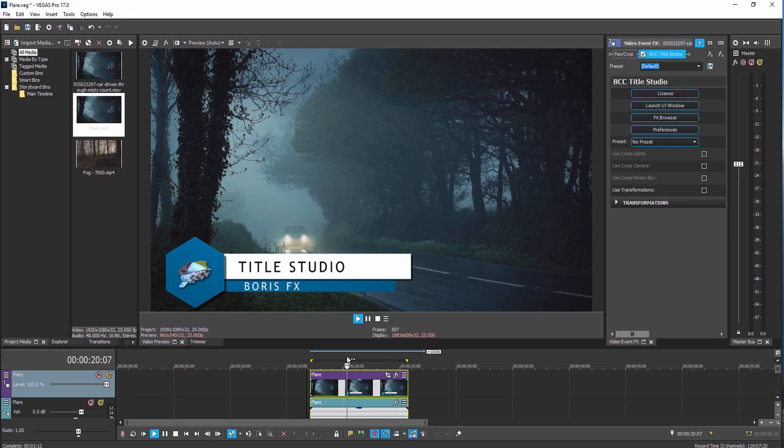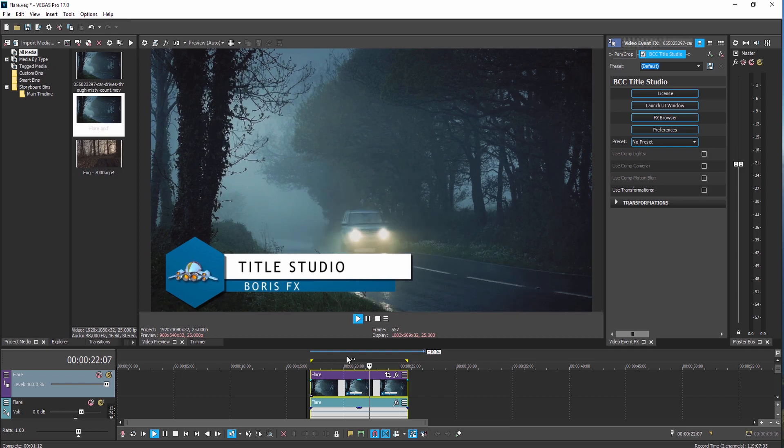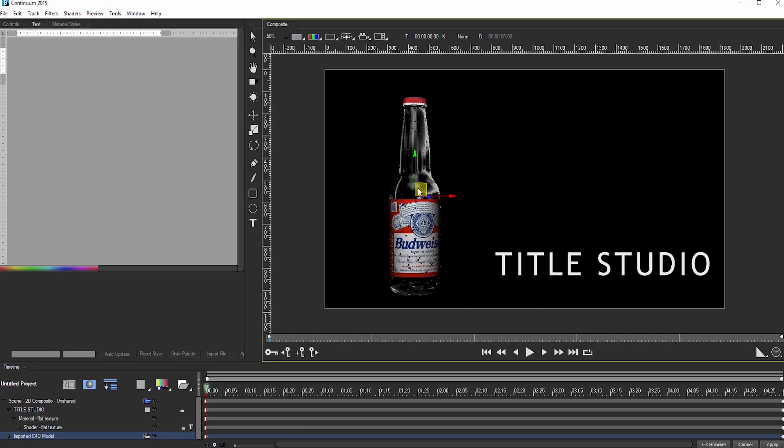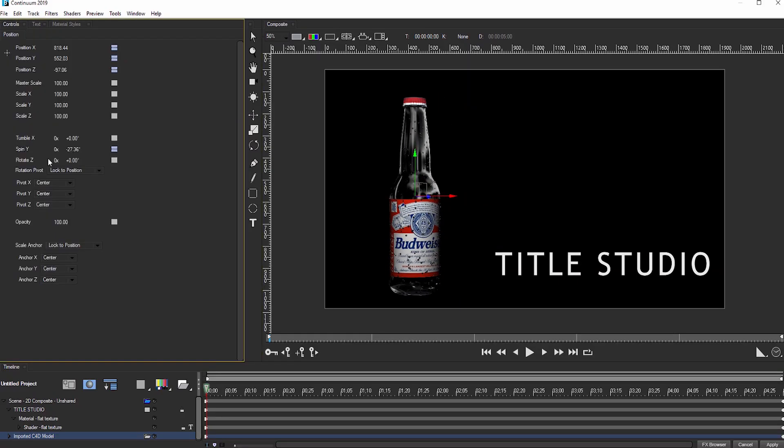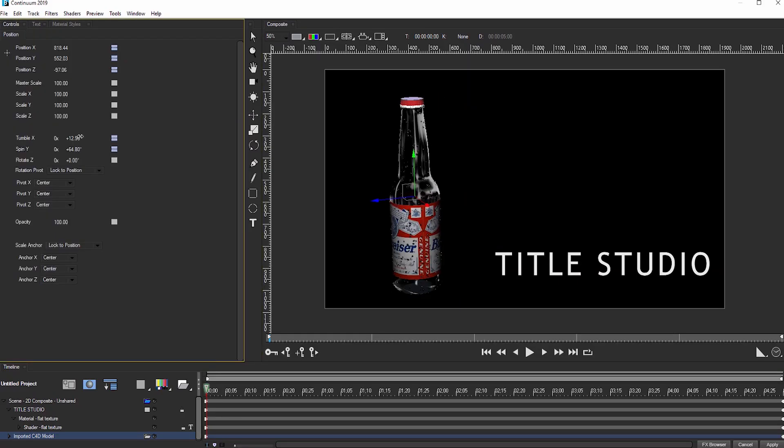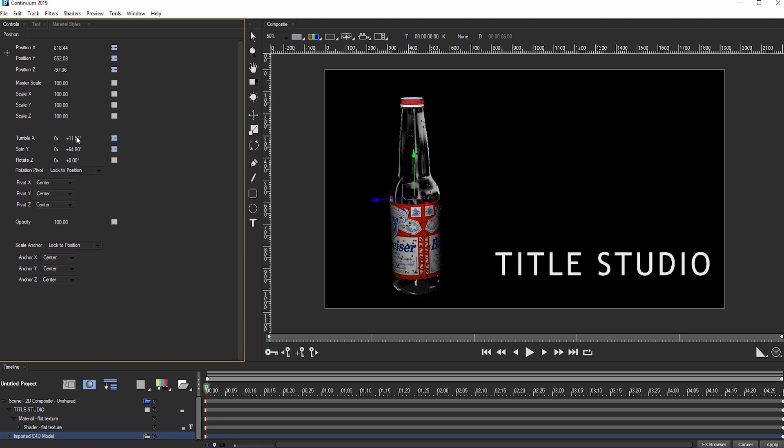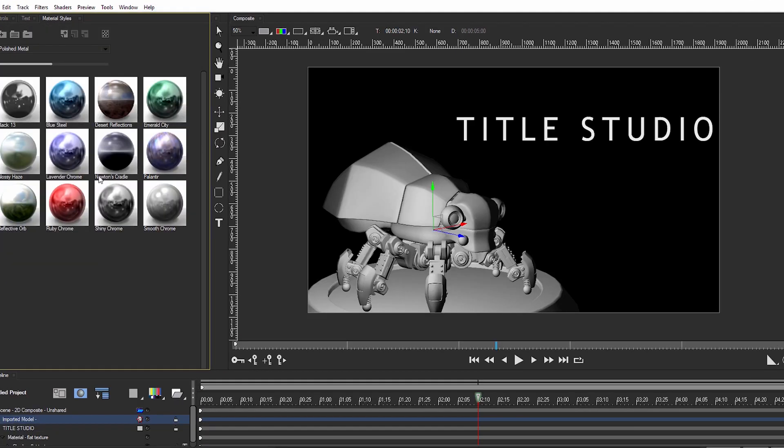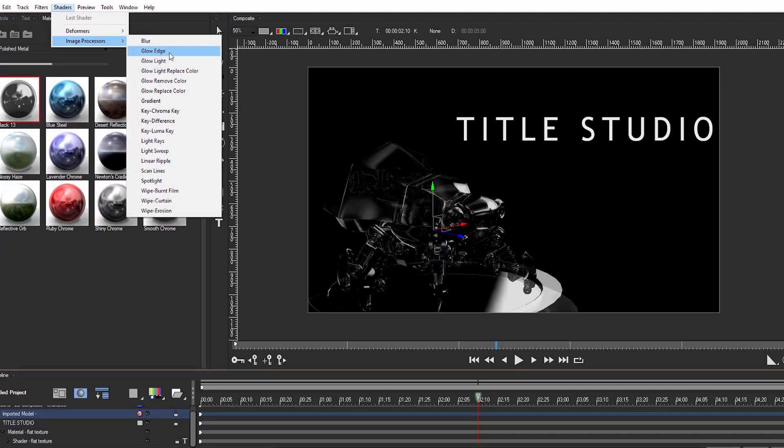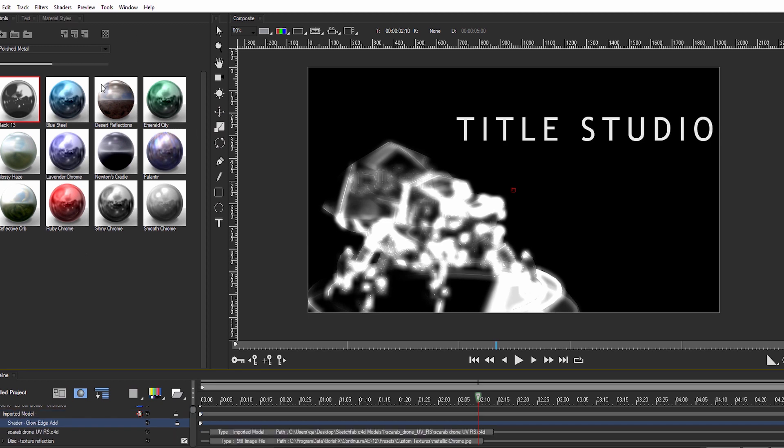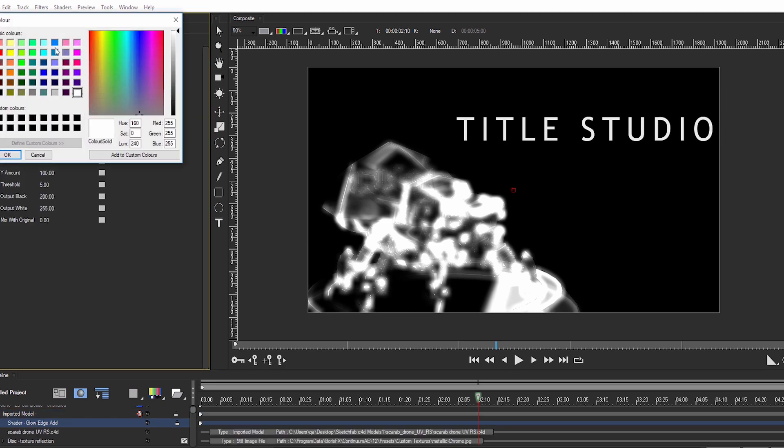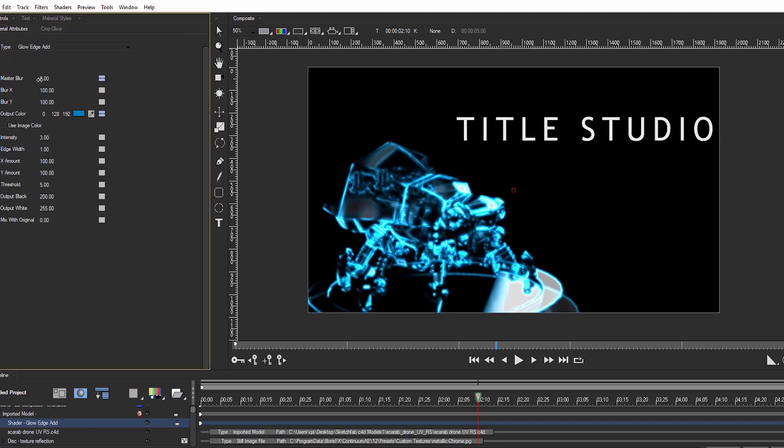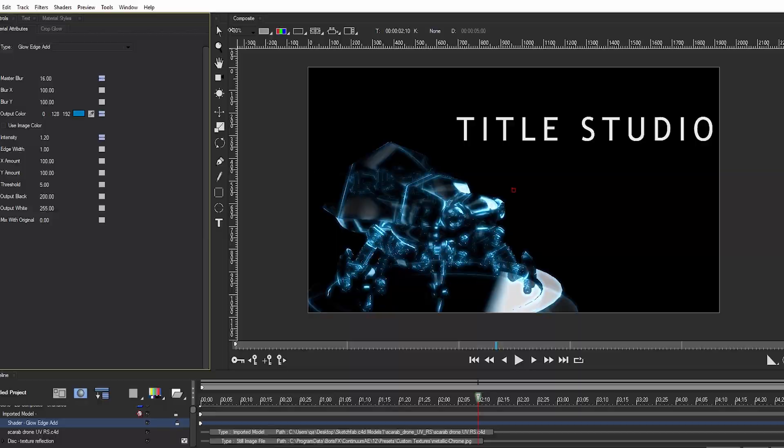Instantly create 2D and 3D titles with the 3D Objects Unit, including the powerful Title Studio, which brings high-quality rendering of Cinema 4D models directly into Vegas. Easily design and animate lower thirds, title cards, and other motion graphics, or select from hundreds of professionally designed presets.